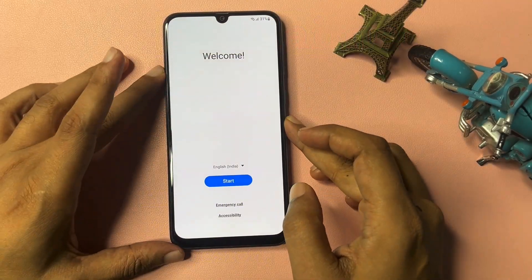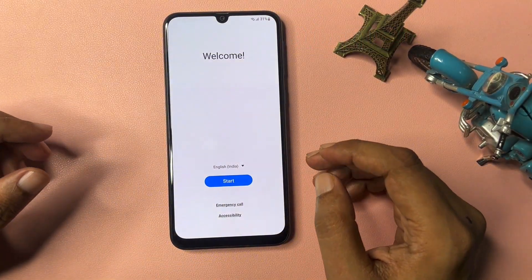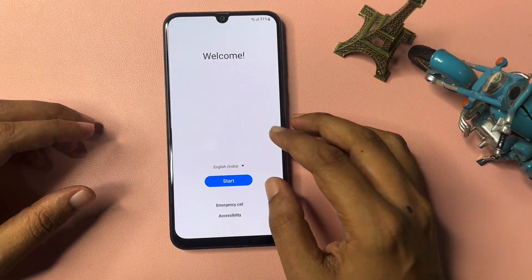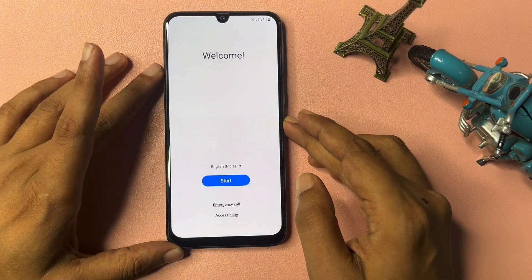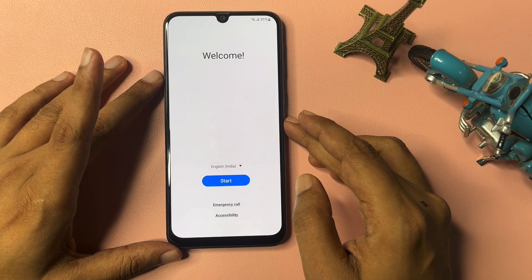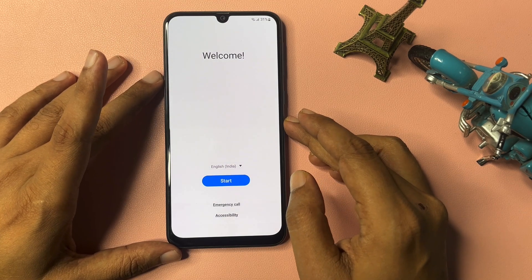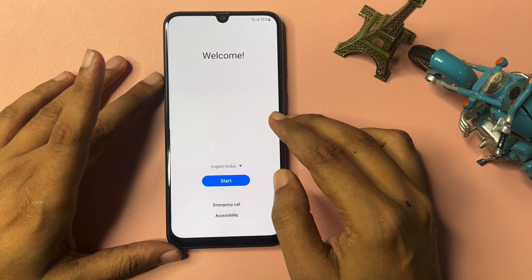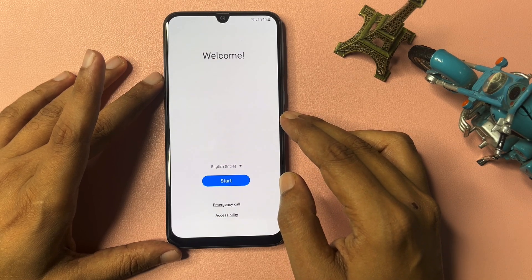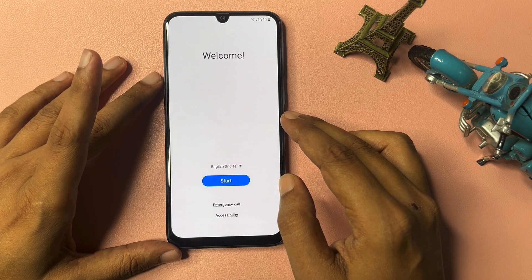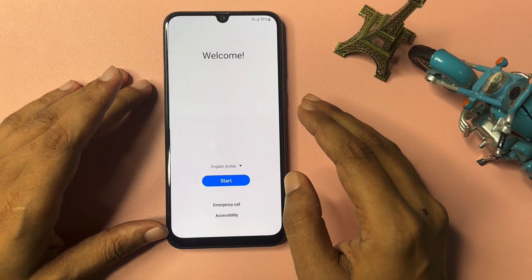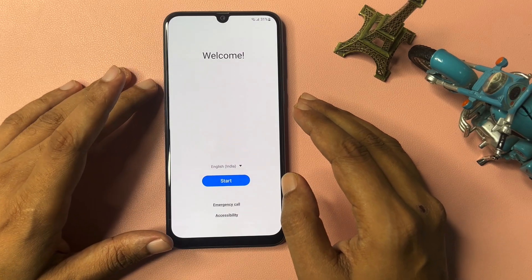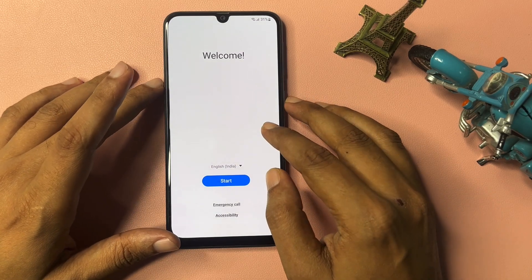Hey guys, welcome to a new video. This video is totally dedicated for consumers using a Samsung Android smartphone. If you have forgot your PIN, pattern, or password lock of your Samsung Android smartphone, this video will be very helpful for you to unlock it. You will have to complete a hard reset. This method is applicable for any kind of Samsung Android smartphone — A series, F series, M series — any series.